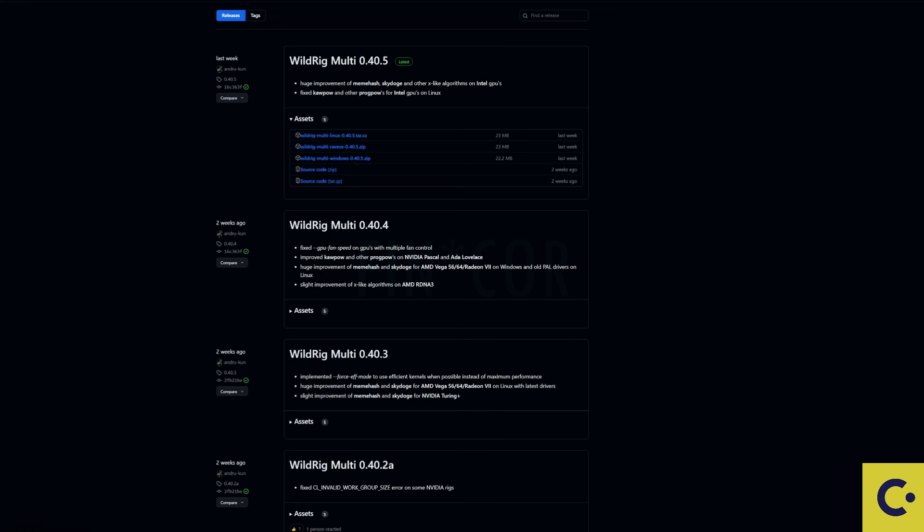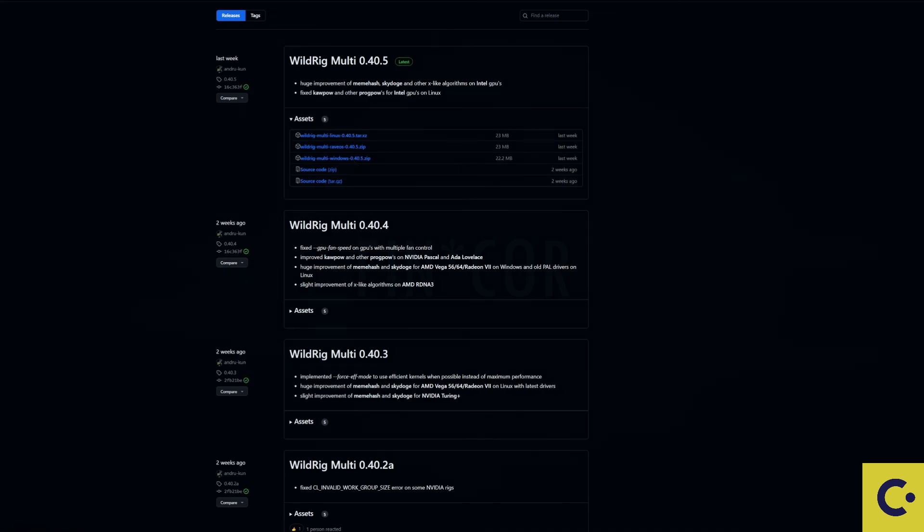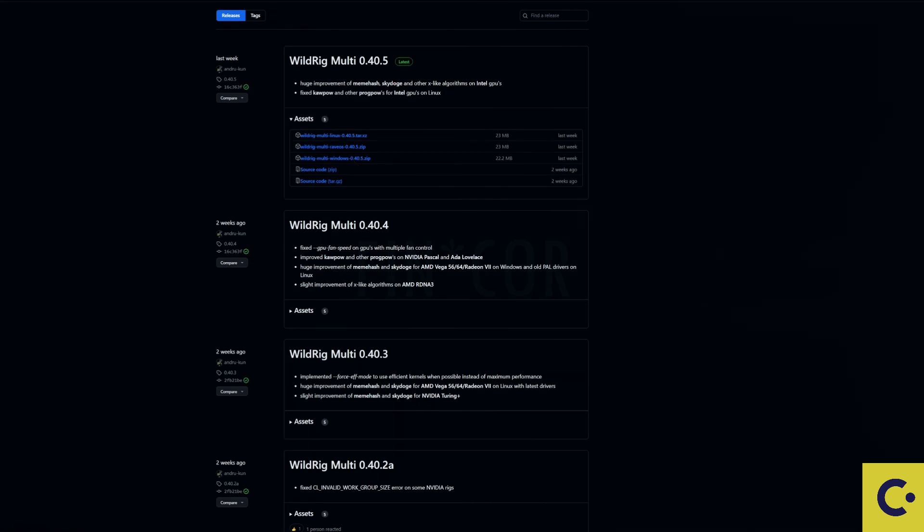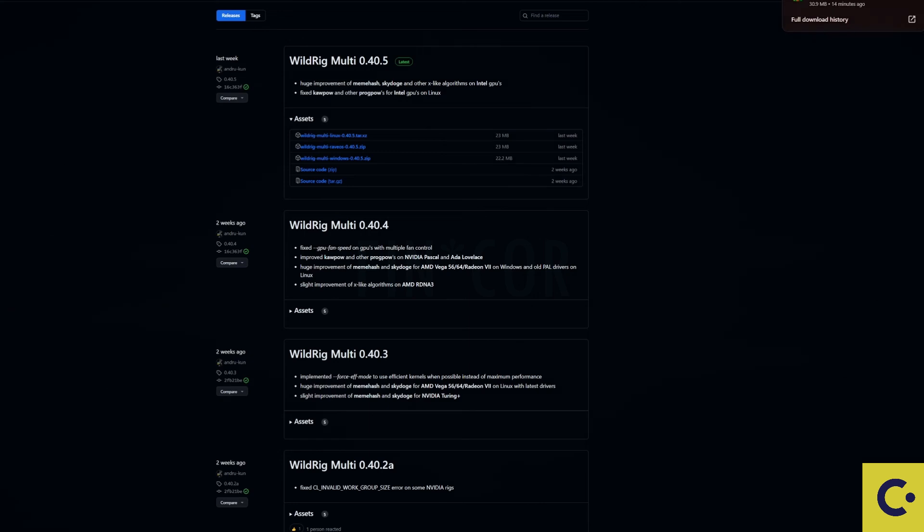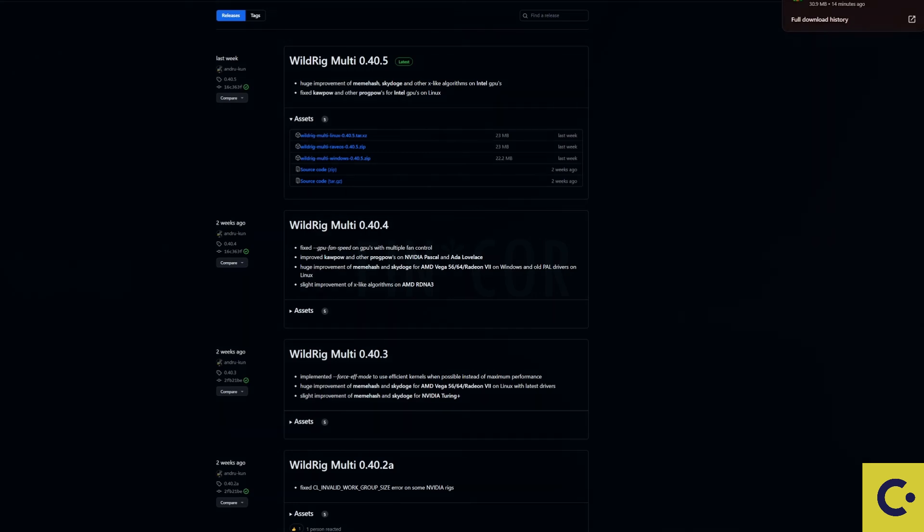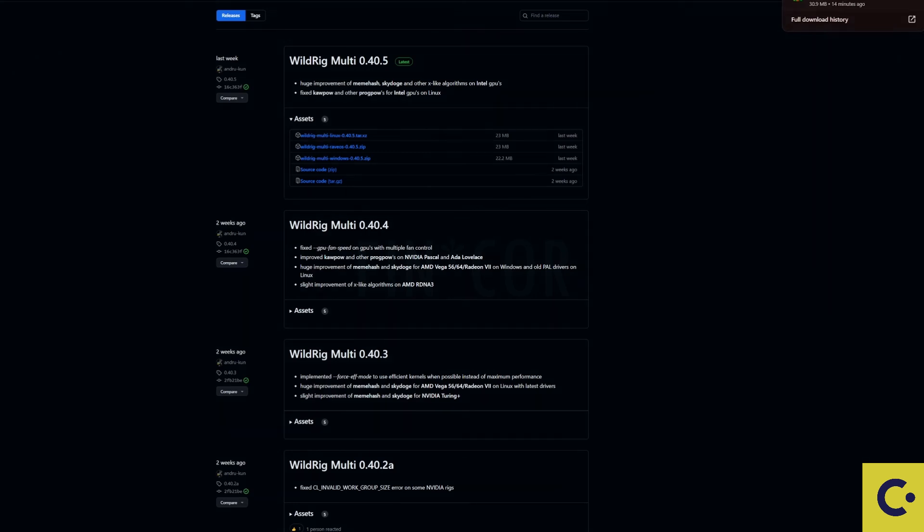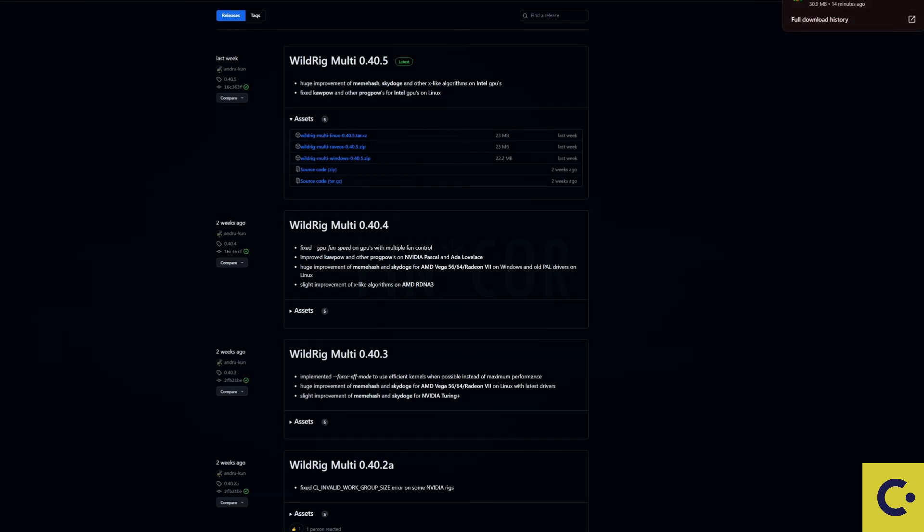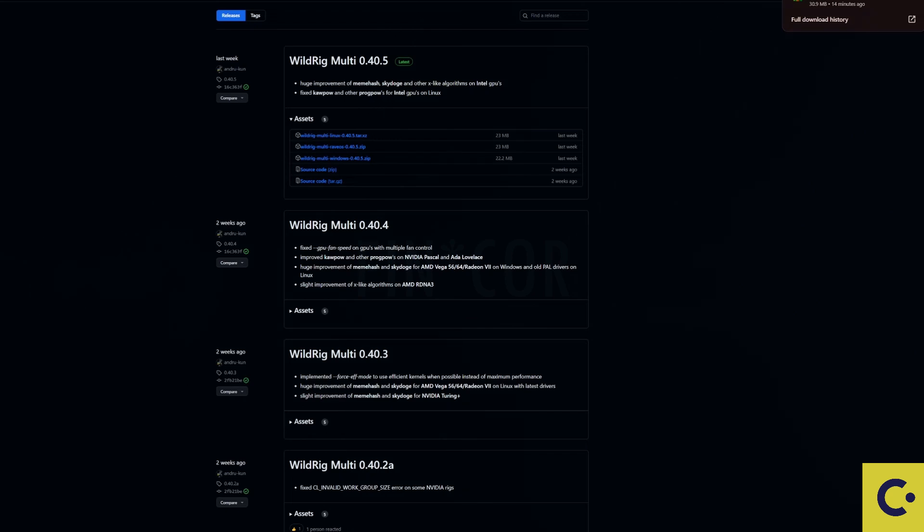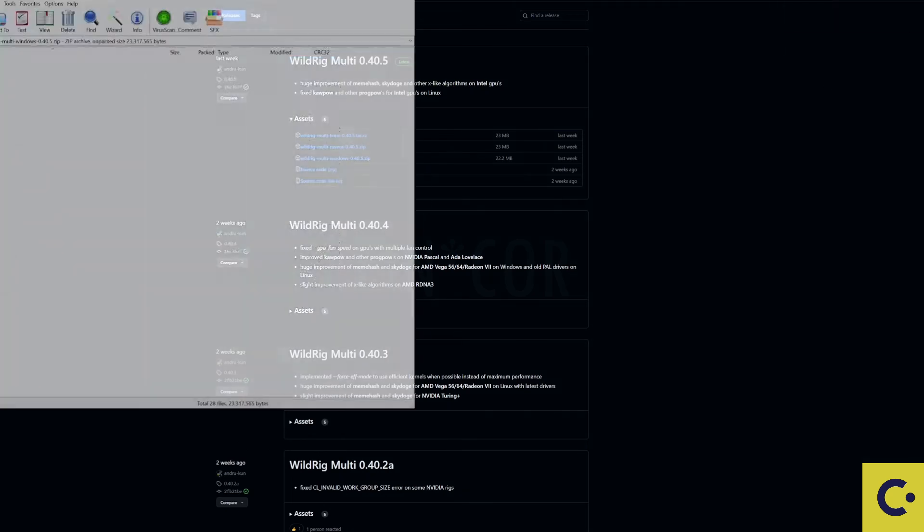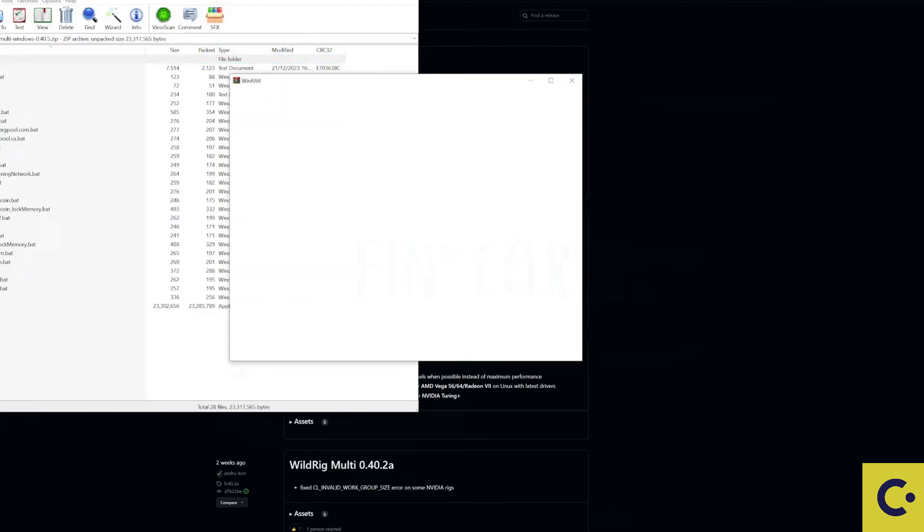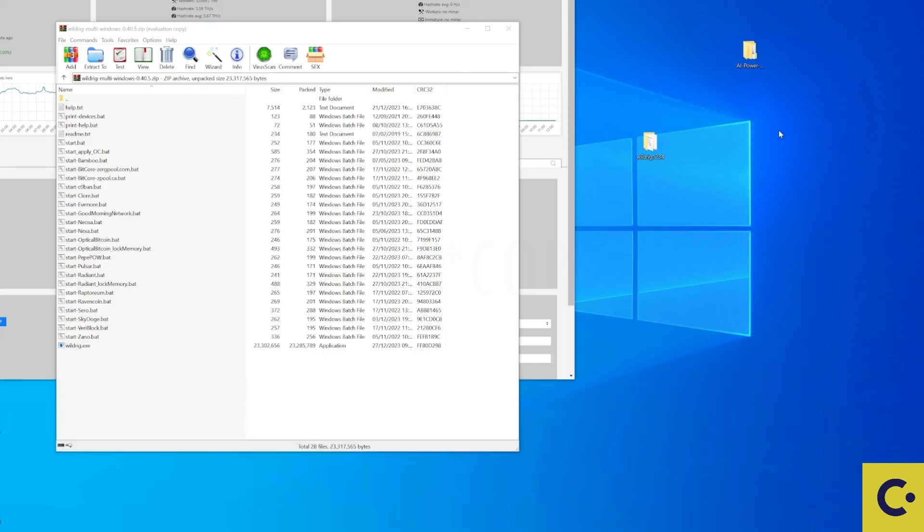There is a few people saying a few other different types of miners that you could use. You could even use Rigel miner but it depends on which one you would prefer to choose. Maybe test between them. Maybe see yourself whether you would prefer to use the Wild Rig or whether you prefer to use Rigel miner.